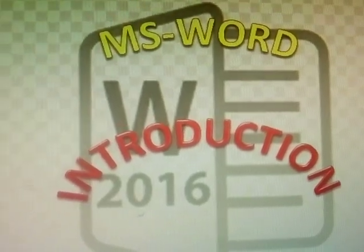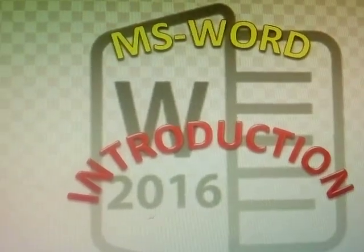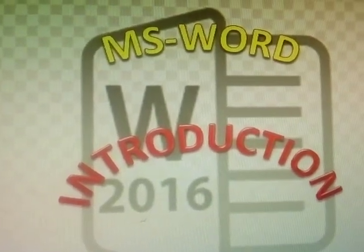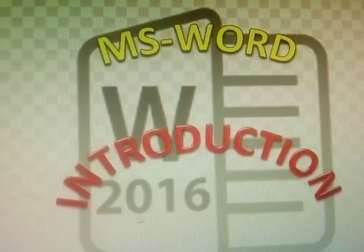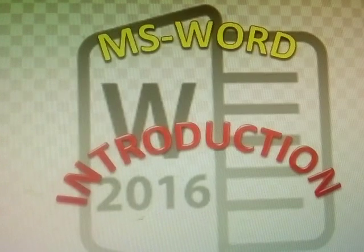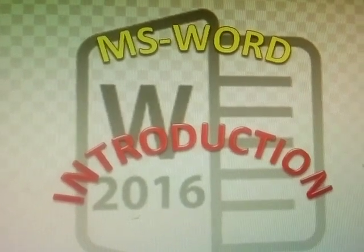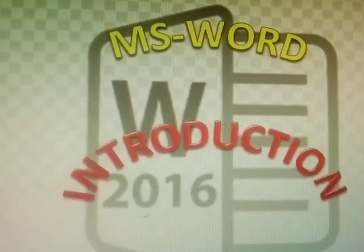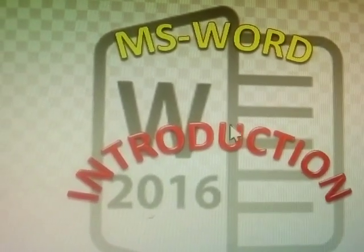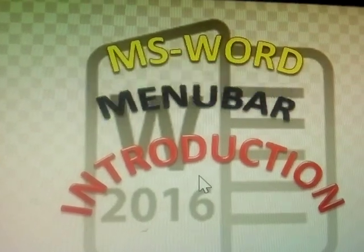Hi. Today's topic: MS Word Introduction, Menu Bar.